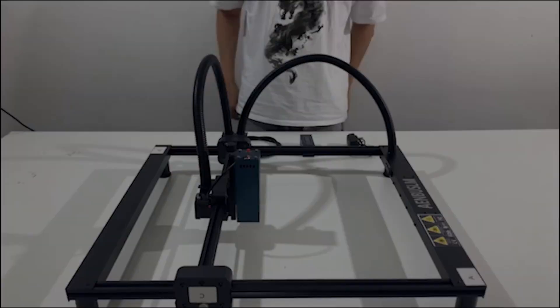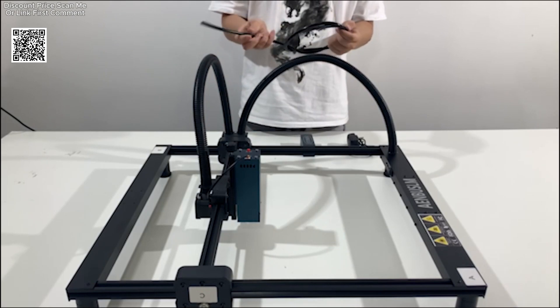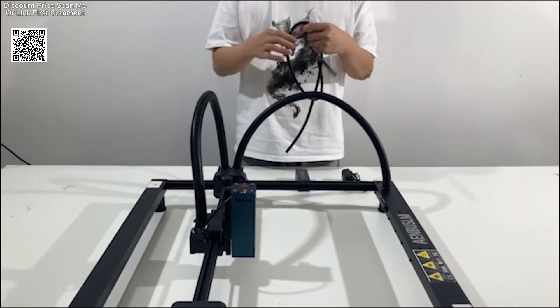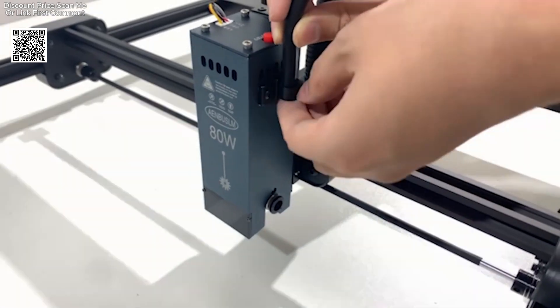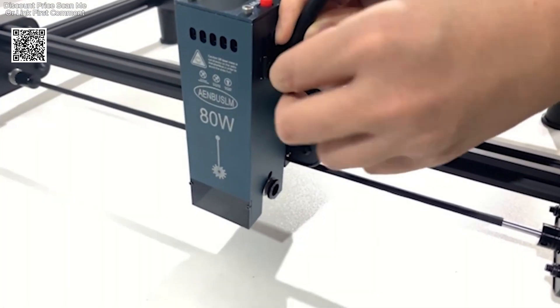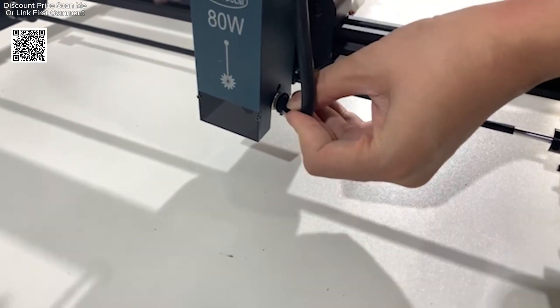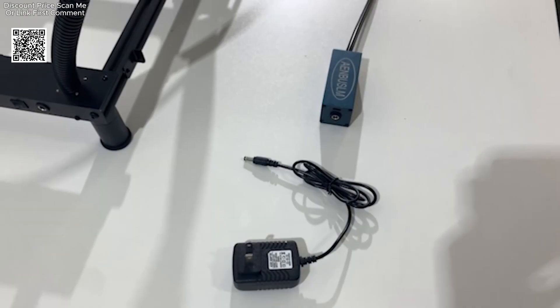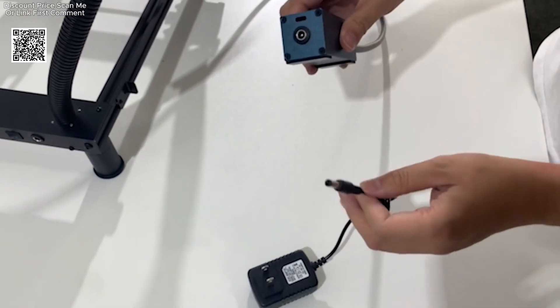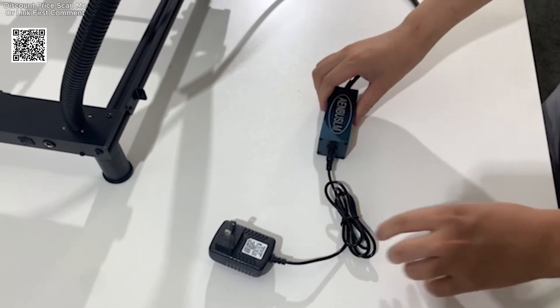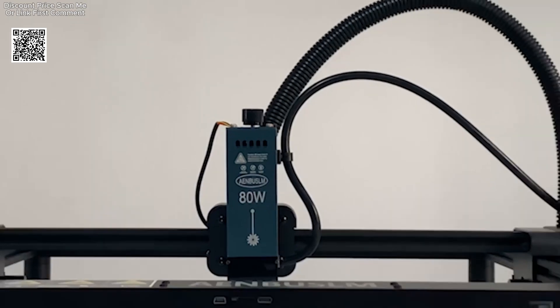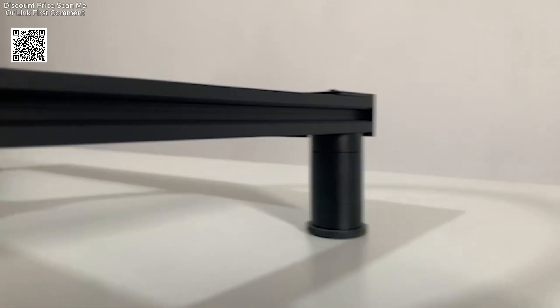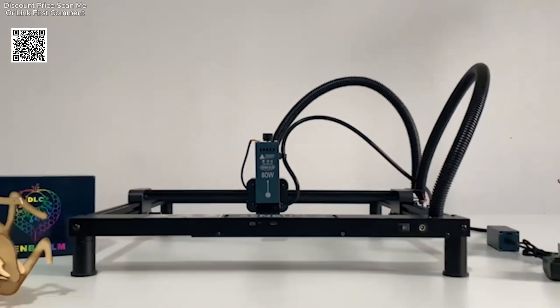The Anbosom 450nm laser module is a powerful and versatile tool designed for engraving and cutting various materials. Available in power options of 40W and 80W, this laser head is compatible with a wide range of CNC routers, laser engraving machines, and 3D printers. It provides a user-friendly setup and delivers high precision, making it an ideal choice for both hobbyists and professionals in woodworking, engraving, and creative DIY projects.